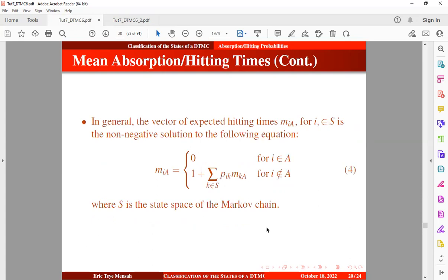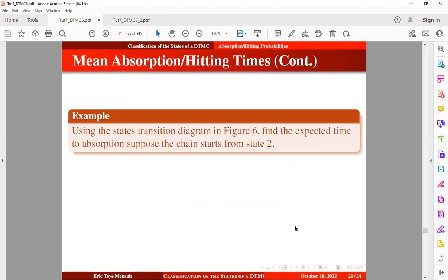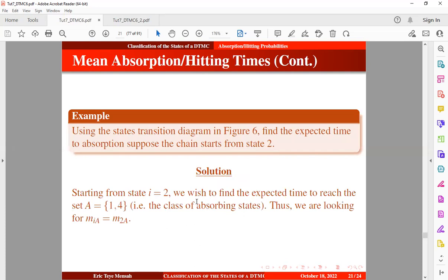In general, the vector of expected hitting times is the non-negative solution to equation 4. Using the state transition diagram in figure 6, we want to find the expected time to absorption when the chain starts from state 2. We are still using the same state transition diagram, and we want to find the expected time to reach the class of absorbing states starting from state 2.